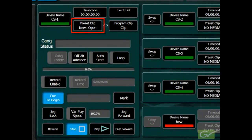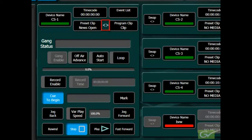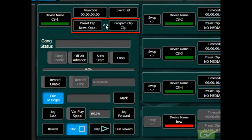The preset clip window will show the clip name if a preset clip has been selected. Selecting the double arrows will swap between the program and preset clips.